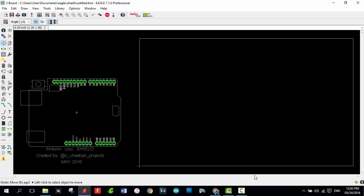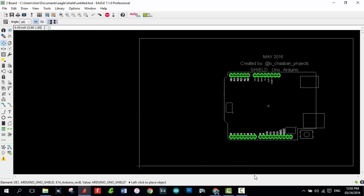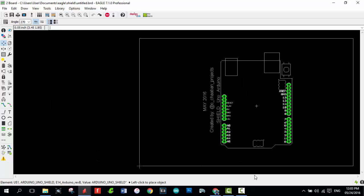Now, this is the board. And this is the Shield. You can move it and play with that. Now you have to add more components to make your own Arduino Shield.